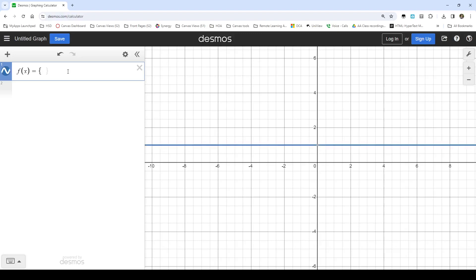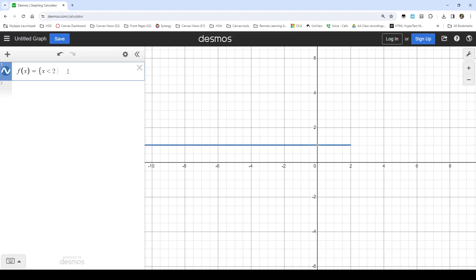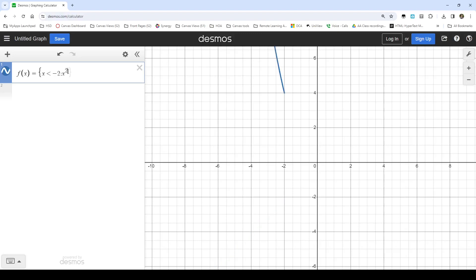This is going to tell Desmos that I have a list of items. And each of these list of items, I'm going to start with my domain restriction for that part of the function and then with what it is. So if I want my function to, for values where x is less than negative two, then I would put a colon and the function I want it to actually have there. So when x is a smaller number than negative two, I want my function to be x squared minus x minus eight. That'll be my function.